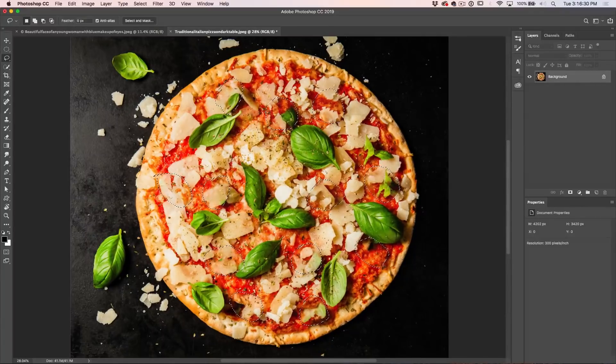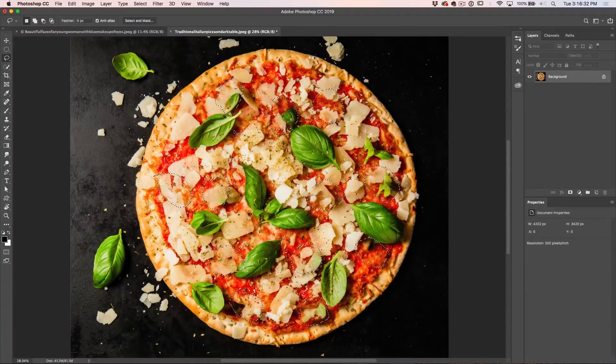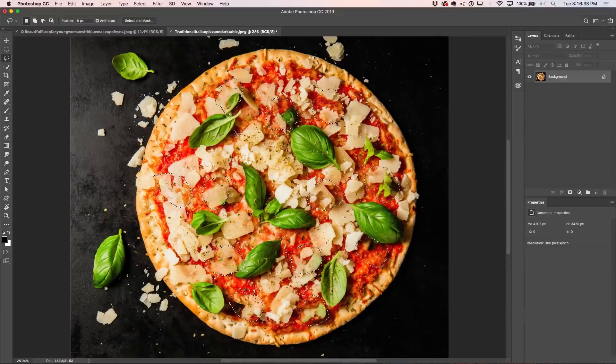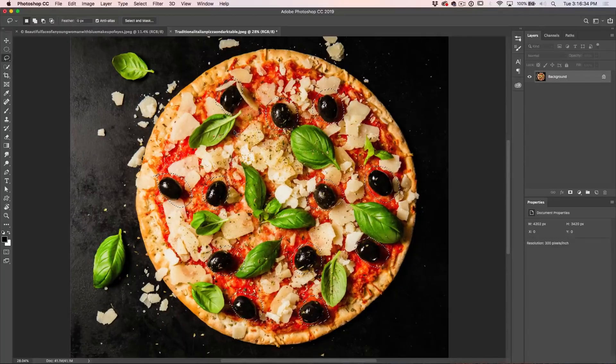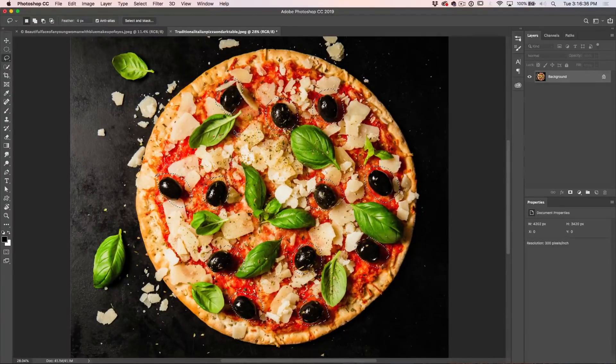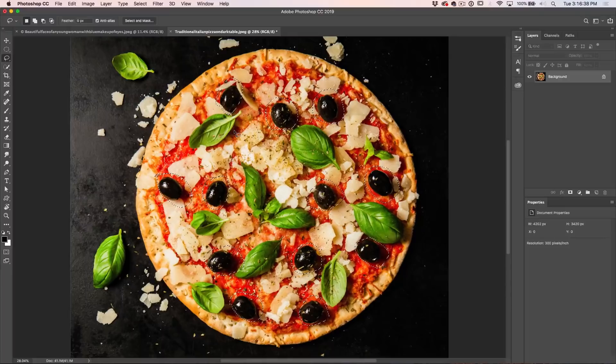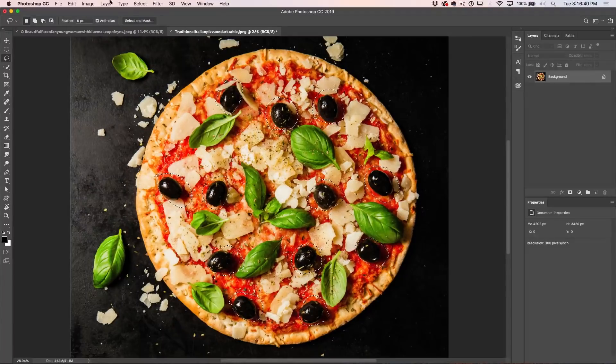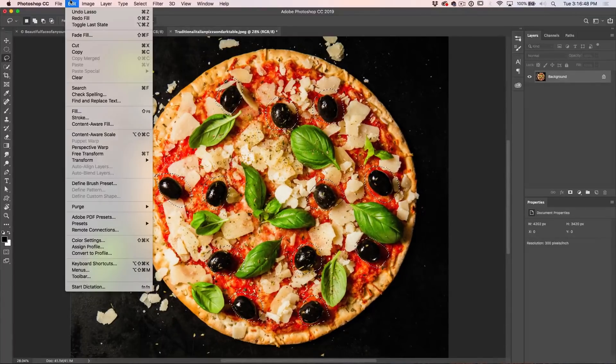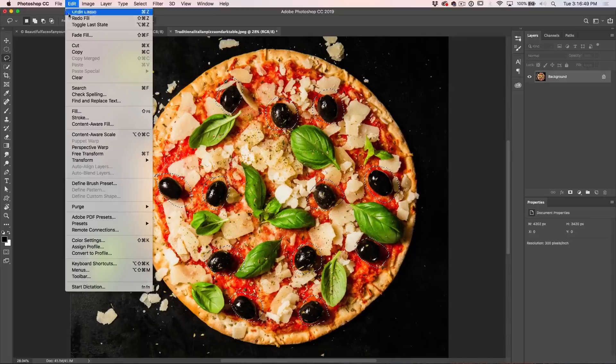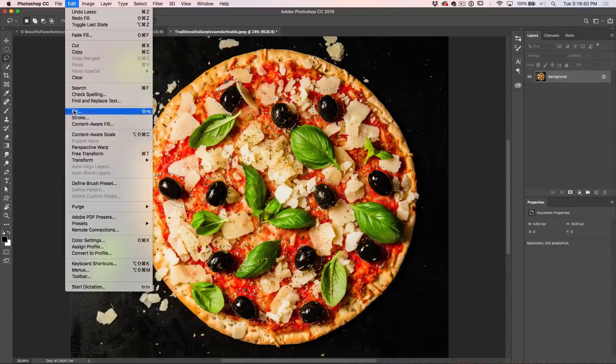However, notice we've got like half leaves and things like that in here. Let's undo that. We now have the ability to do this much better and let's go up under the new option here under edit content aware fill.